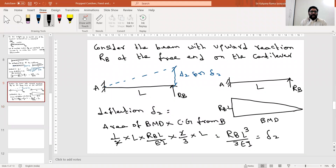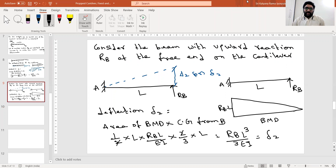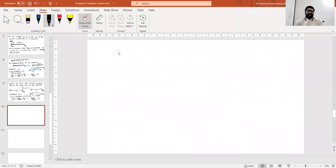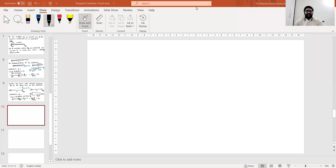Now you understand both parts — for UDL as well as for the point load case. For any given problem, to calculate this deflection, delta 2 is always RB·L³/3EI. As long as you are removing RB as a redundant, this will be your unknown. Now, using the method of consistent deformation: